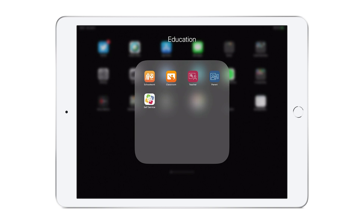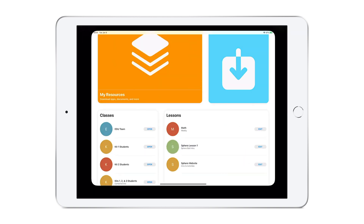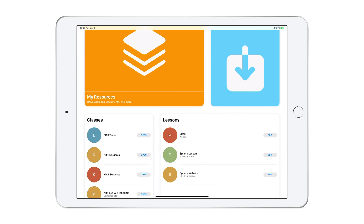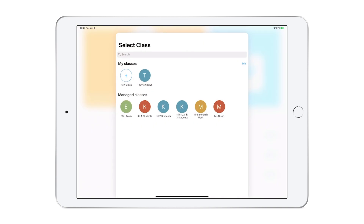Begin by choosing the Jamf Teacher app and the specific class we want to manage. Depending on how many you have, not all classes will appear on the main screen. You may have to tap in the white area of classes to expand your options.